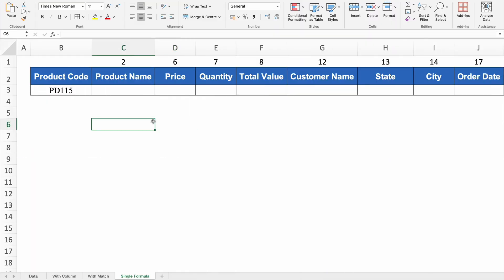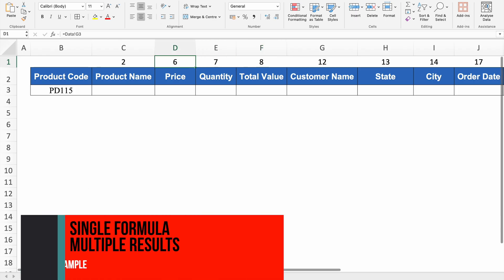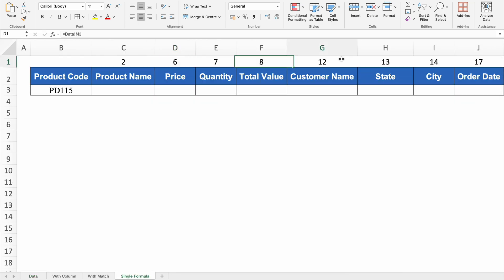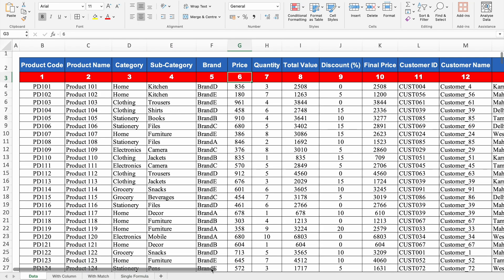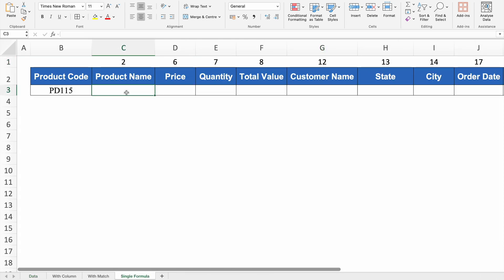On the top we have column numbers as per our data — for example, Price is in column 6, and Customer Name is in column 12 of the data. In this example we will use a single formula to achieve results for all desired columns at once.